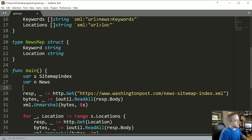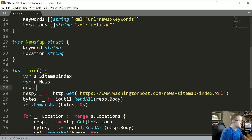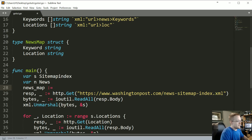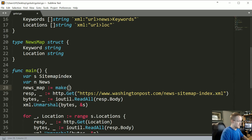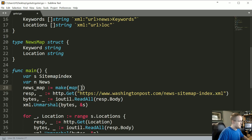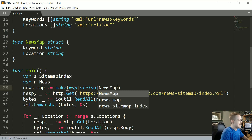Now we're going to come down into our main loop and add a new variable which will be the news map itself. We're going to say newsMap colon equals make, and we'll make a map where the key is a string and the values are newsMap values.